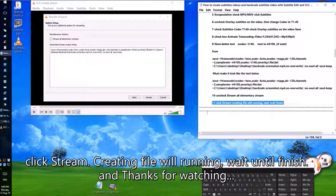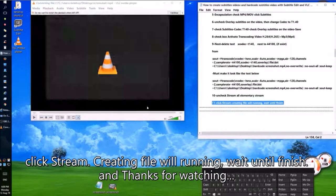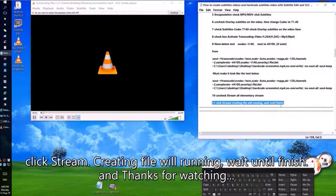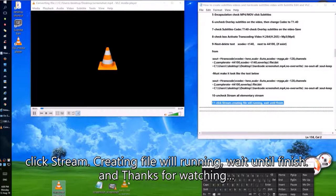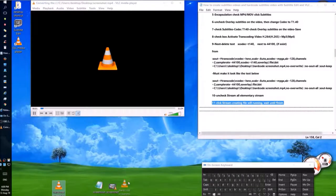The file creation will run — wait until it finishes. Thanks for watching, see you next time.